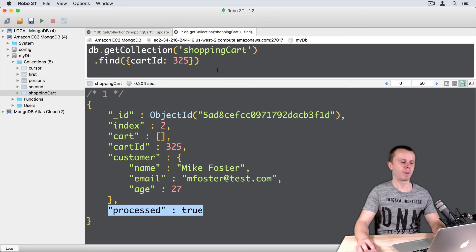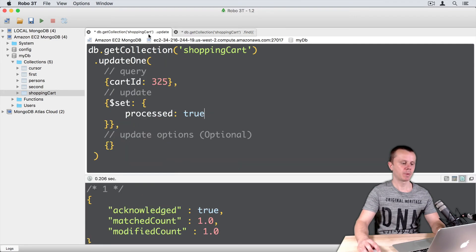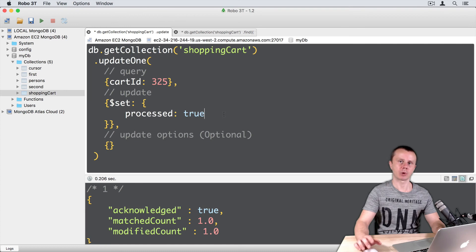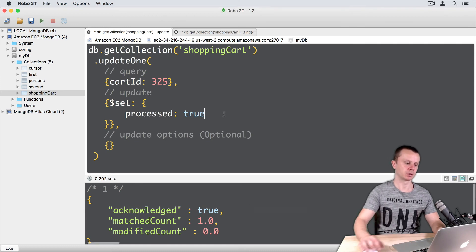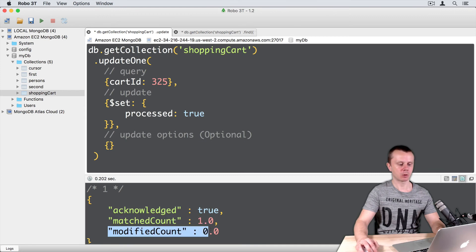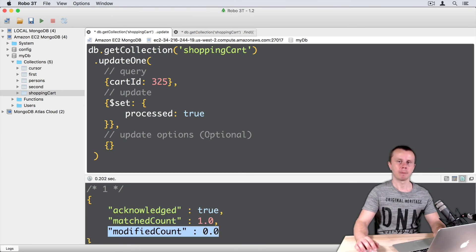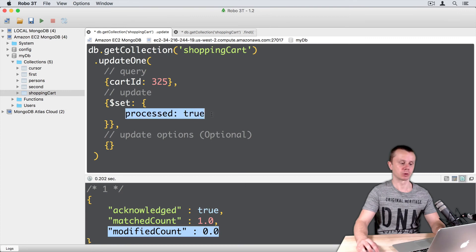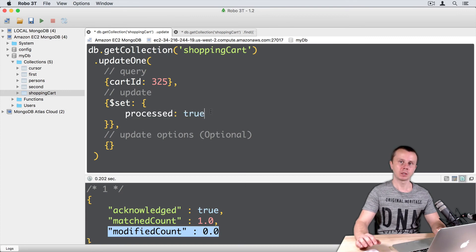Let's go back to UPDATE tab and try to perform same operation again. Just execute it. Now you get MATCHED COUNT 1 and MODIFIED COUNT 0. A document was found, but it already has PROCESSED TRUE set, that's why no UPDATE was performed.